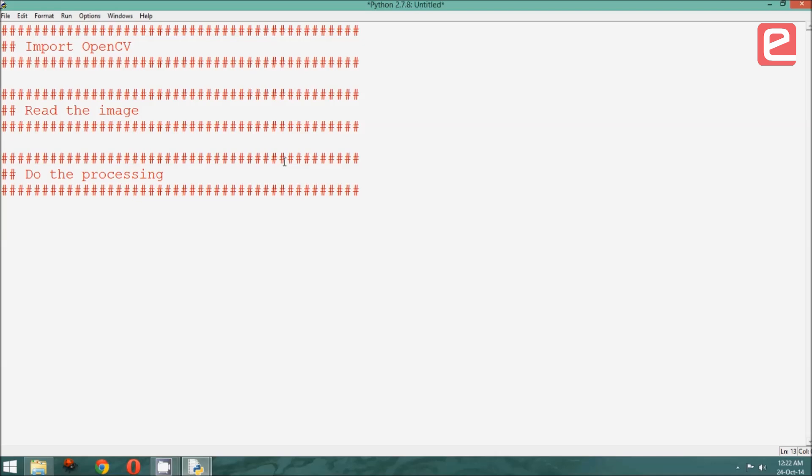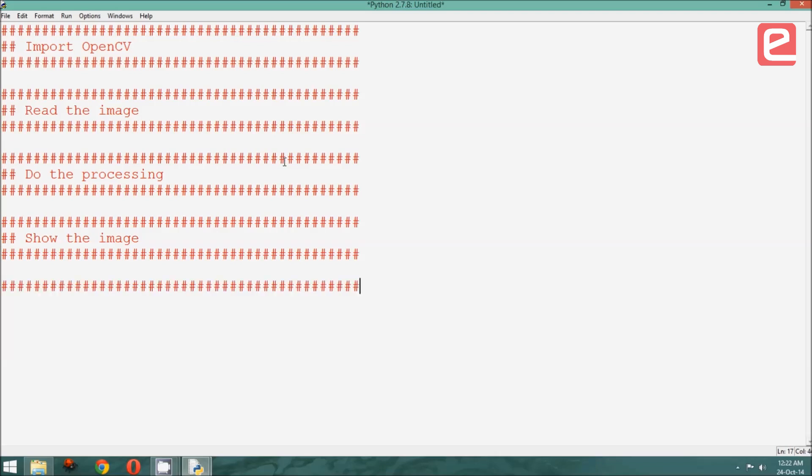Once the processing is done, we need to show the output. Therefore, we will have to show the image. And finally, once the program is complete, we need to close and exit.